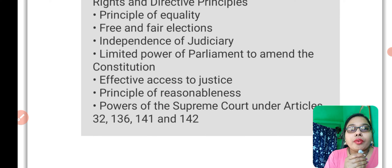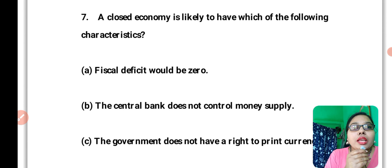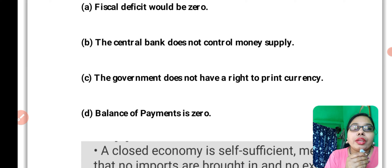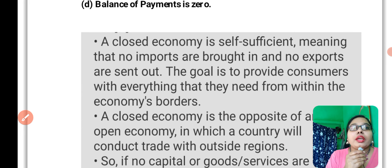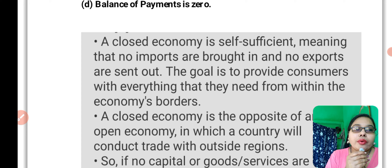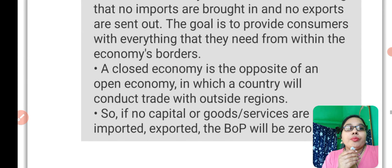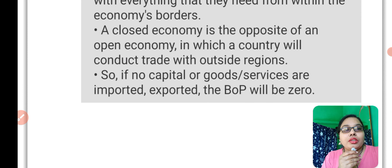If you want the PDF with details, comment and I will share it without any charge. Question number seven: A closed economy is likely to have which of the following characteristics — fiscal deficit would be zero, the central bank does not control money supply, the government does not have the right to print currency, or balance of payments is zero? The answer is D — balance of payments is zero. A closed economy is self-sufficient, meaning no imports are brought in and no exports are sent out, providing consumers with everything they need from within the economy's borders.